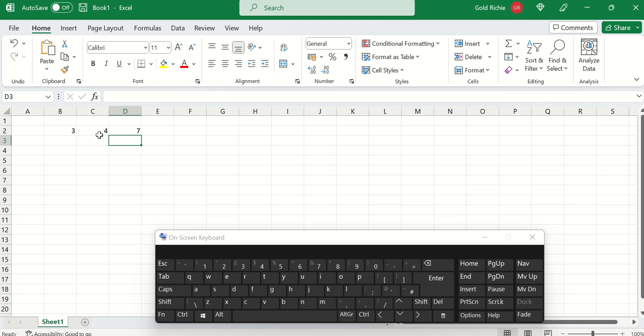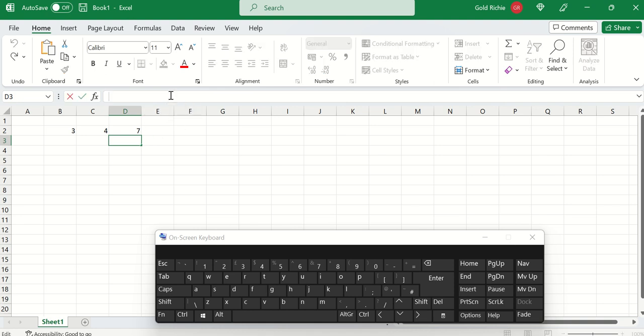You can perform formulas in this way, or you can perform formulas using the formula bar, but the same process—you begin with the equal sign.